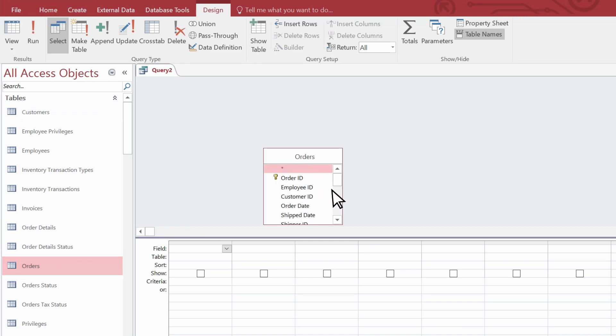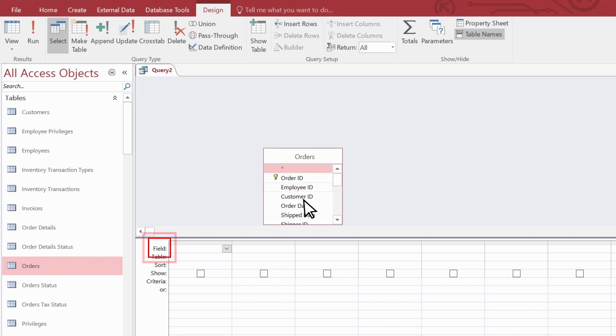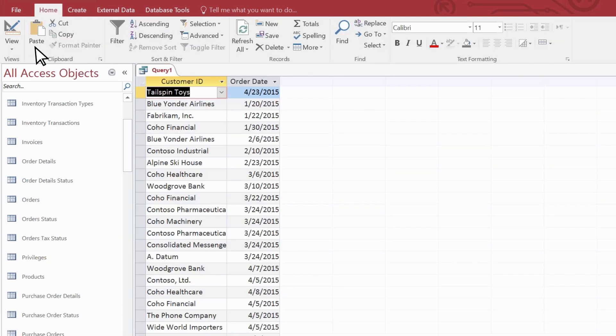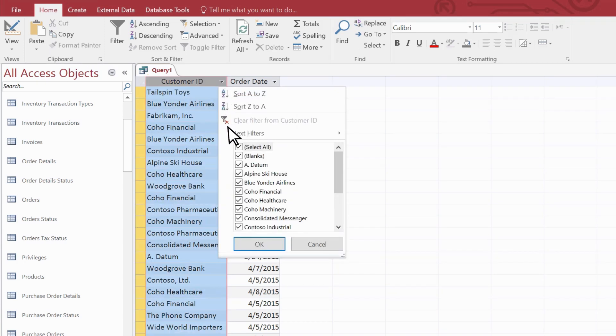To answer our question, we specifically need customer names and order dates. You can double click to add a field to the design grid down here, or you can drag it. If you run the query now, you can see it returns every order for every customer, and you can use the filtering tool here to narrow the results.